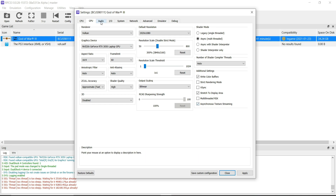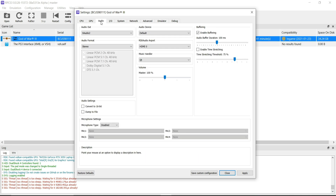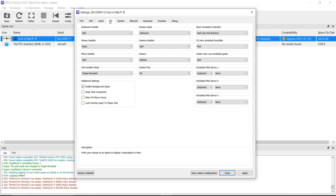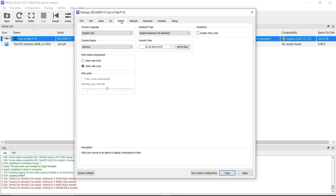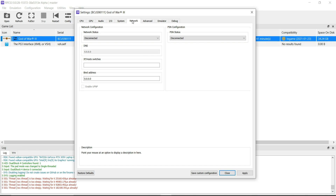Now go to the Audio tab. Audio Output — XAudio2. In the IO tab, do nothing. In the System tab, do nothing. In the Network tab, do nothing.